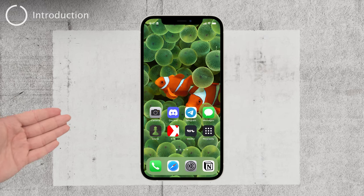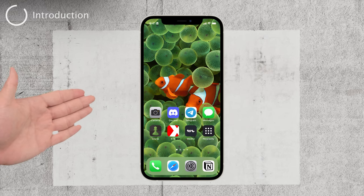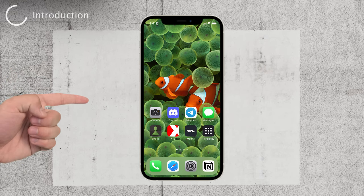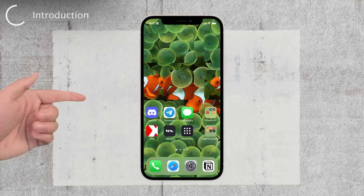Hey there, welcome back to Foxtech. In today's video, I'll show you how to add a clock to your iPhone home screen.